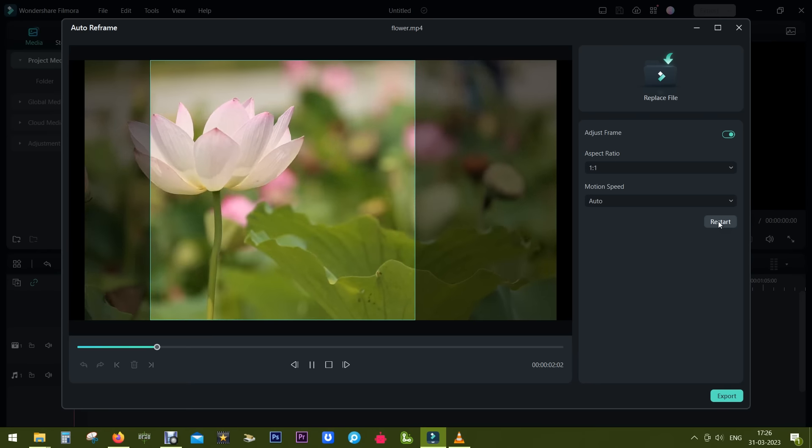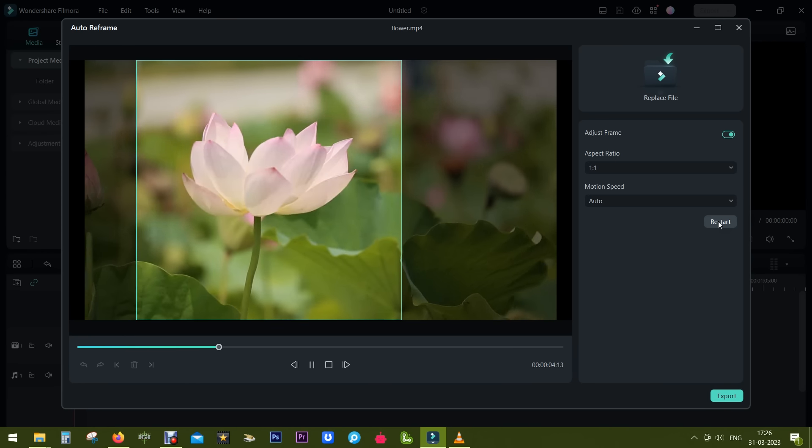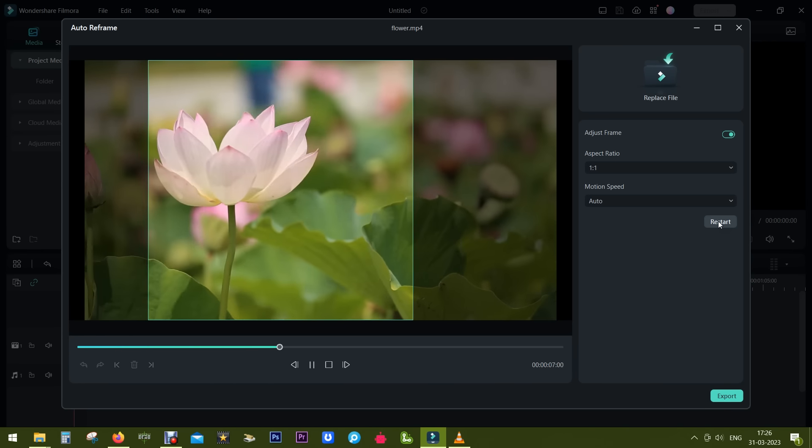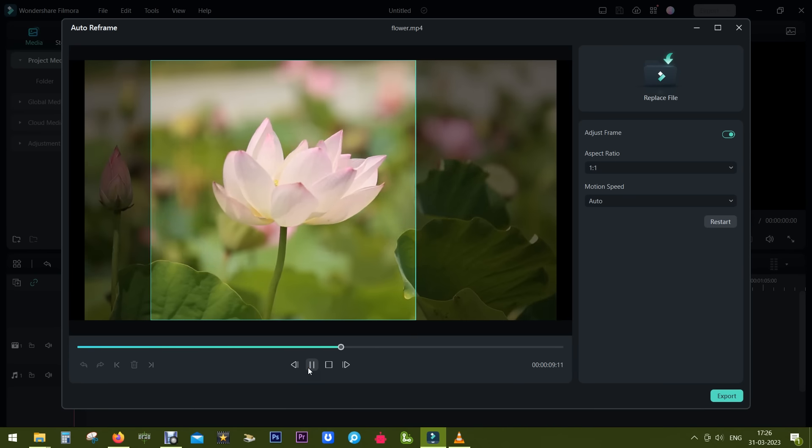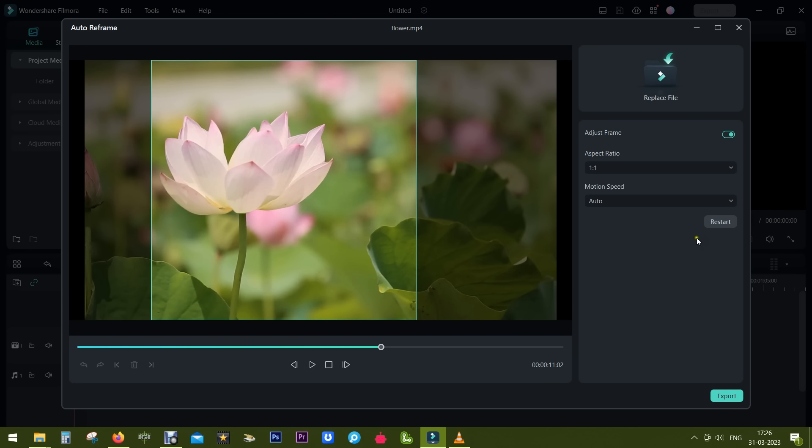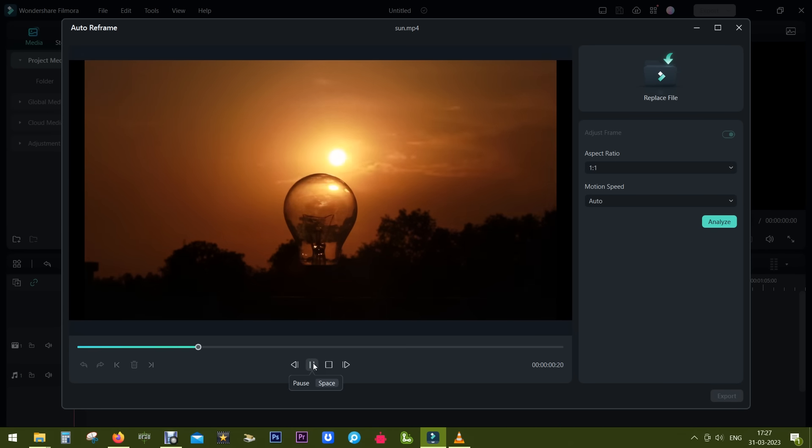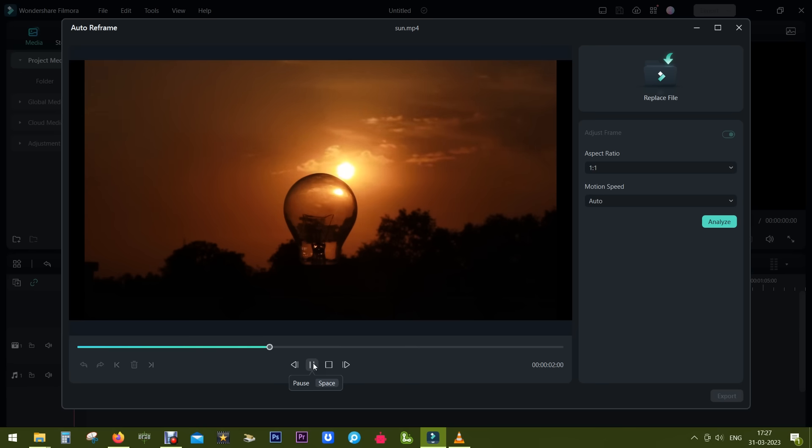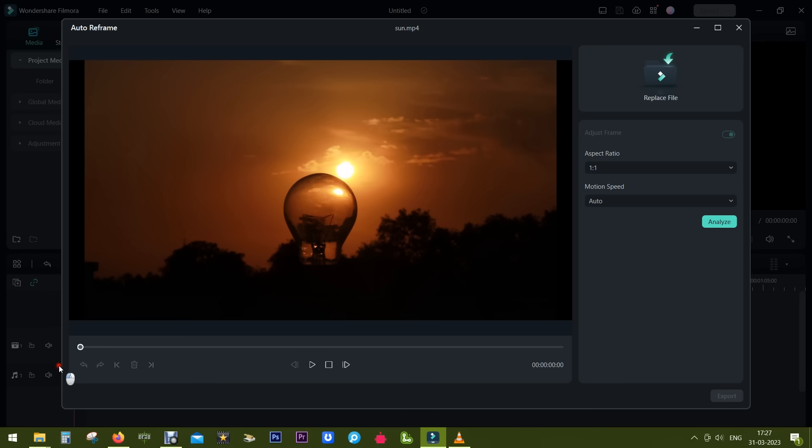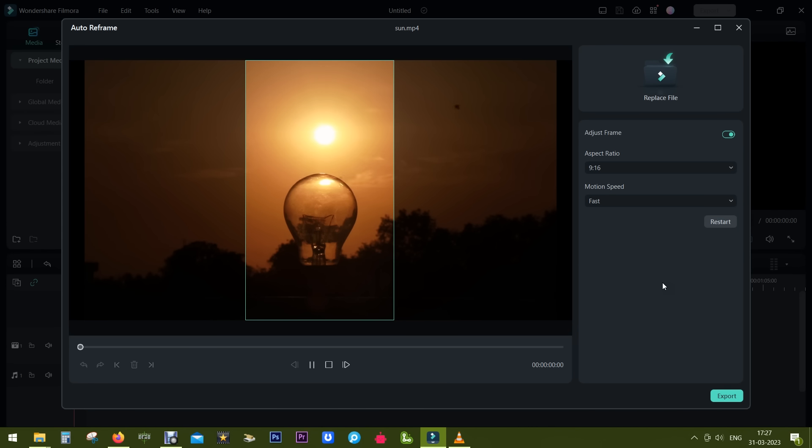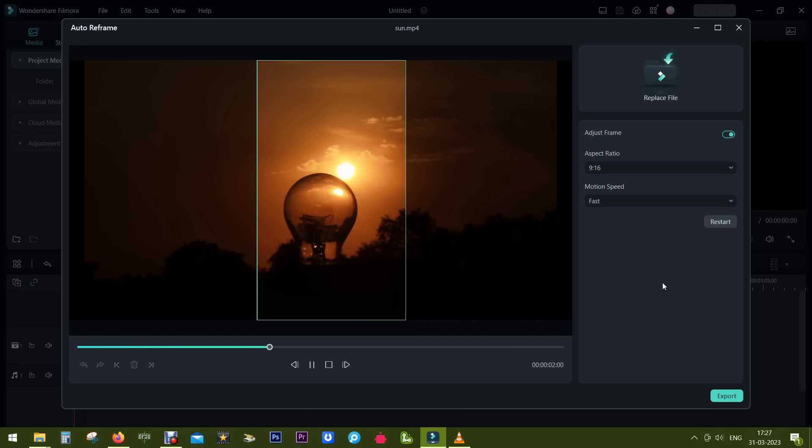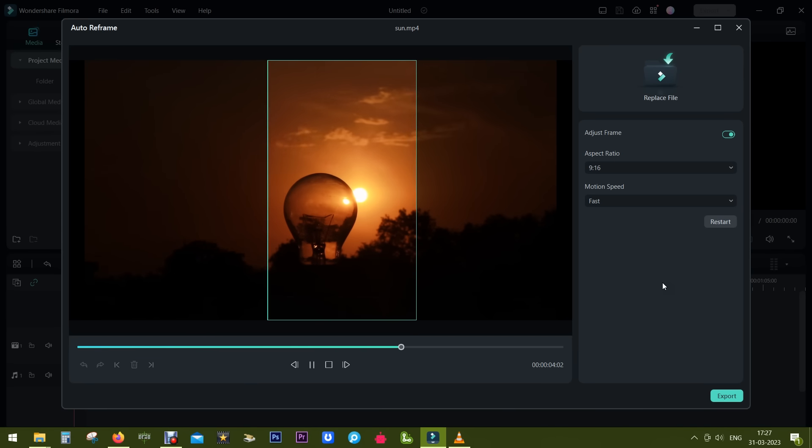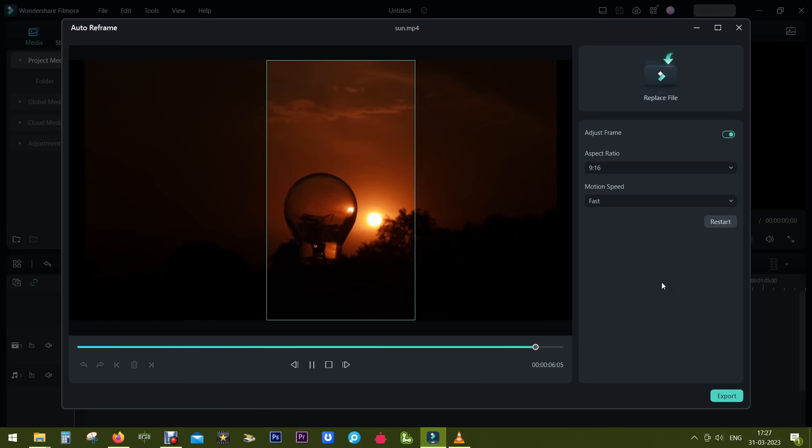Here is another video. Let's see what happens here. We have sun and clouds moving in the opposite direction. Let's see how it can reframe the video. So it's tracking the sun, exactly what I was expecting from the software to do.